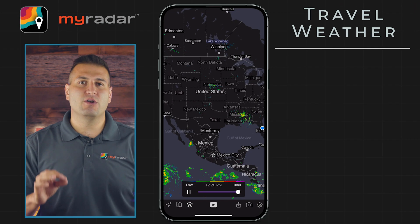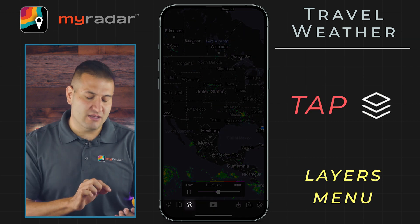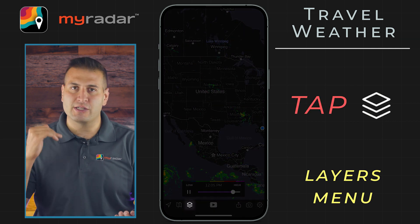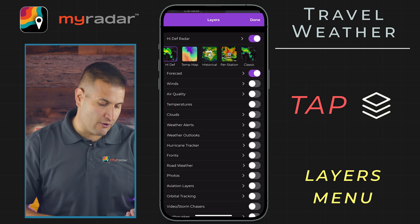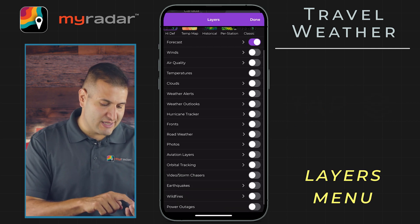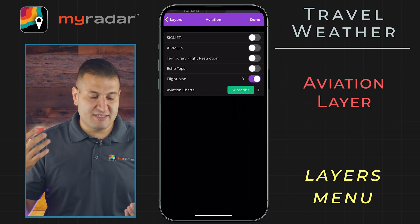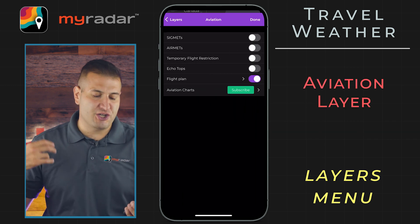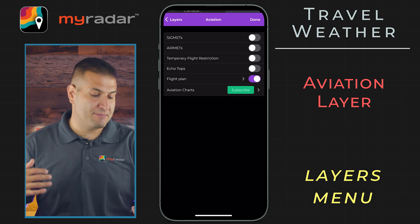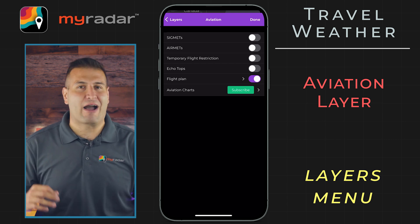First, let's begin with aviation. We're going to go into the layers menu — it looks like the stack of cards — and go to the aviation layer. You have airmets, sigmets, temporary flight restriction, echo tops, and the flight plan.